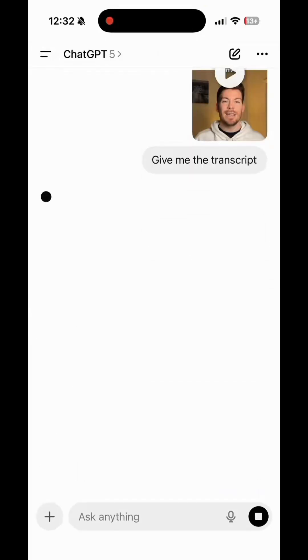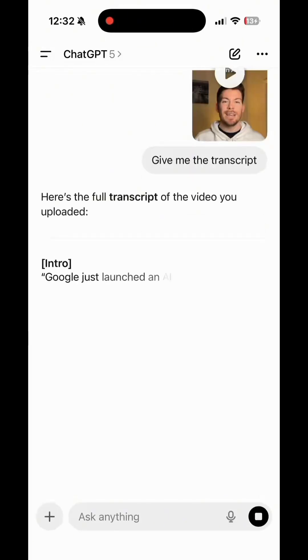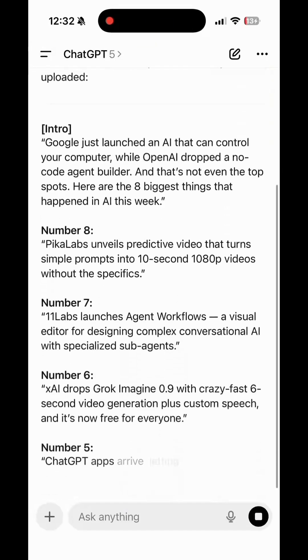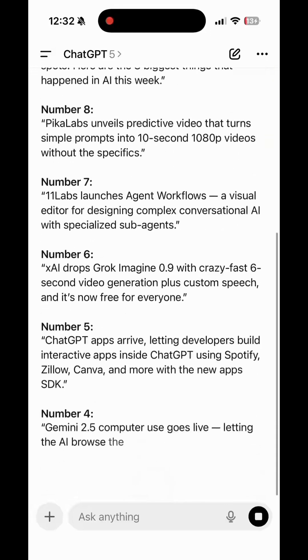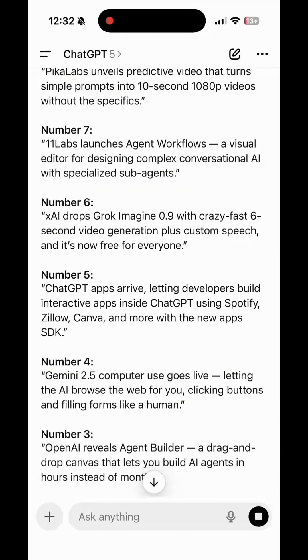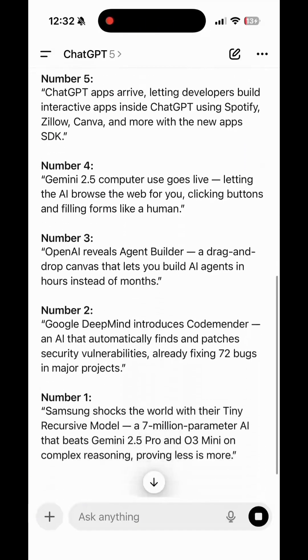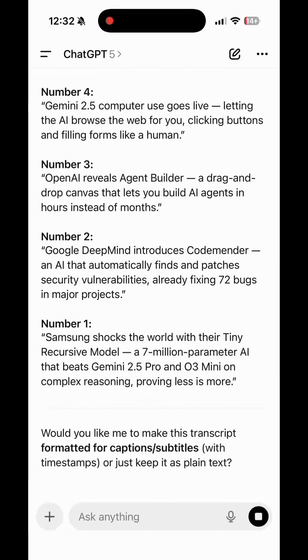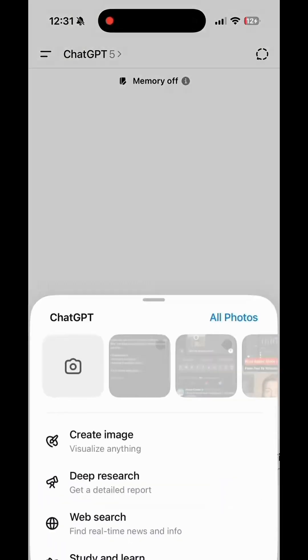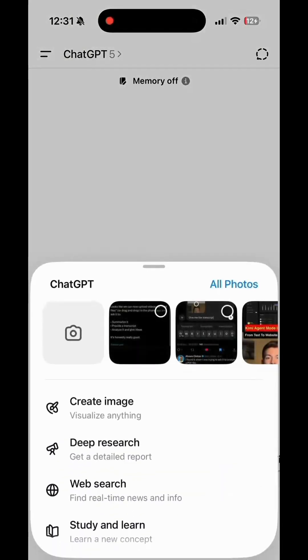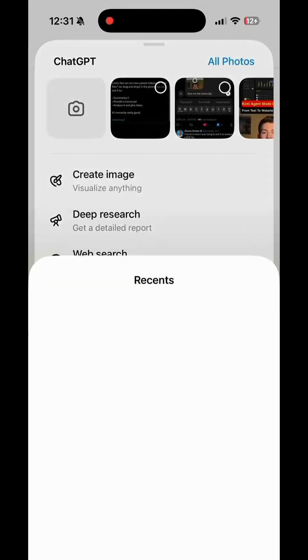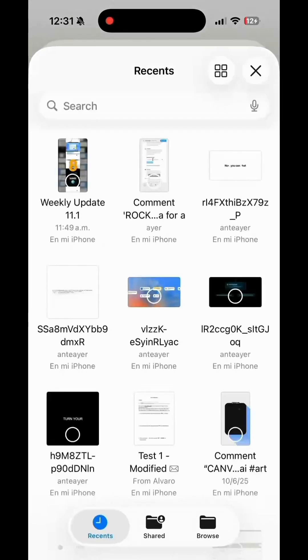If this video hits 1000 views, I'll make a full tutorial showing you how to use ChatGPT's new video feature step by step. So hit like, share this with your creator friends, and don't forget to subscribe for more AI updates like this.